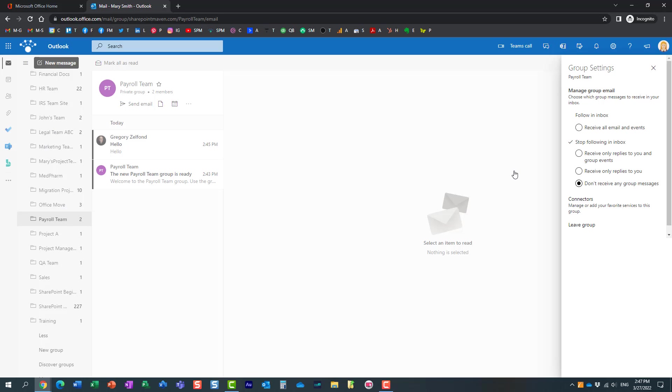She doesn't want to get all these emails in her inbox. She can just essentially choose any other radio button. And this will keep all the messages in the group inbox, but it's not going to send any messages to her inbox.